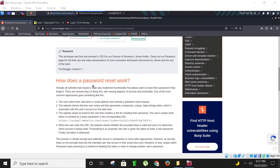Before explaining further, let's see how a password reset works. Virtually all websites that require a login also implement functionality that allows users to reset their password if they forget it. There are several ways of doing this with varying degrees of security and practicality. One of the most common approaches works like this: the first step is the user enters their username or email address and submits a password reset request. The second step is the website checks that this user exists and then generates a temporary unique high-entropy token which it associates with the user's account on the backend.